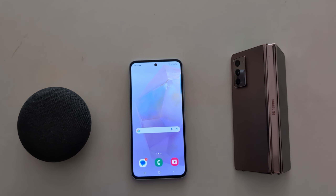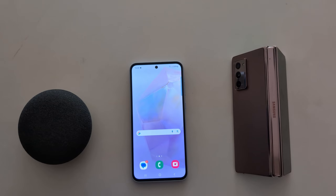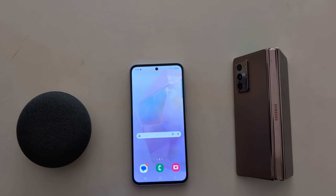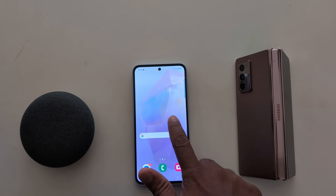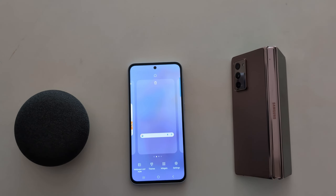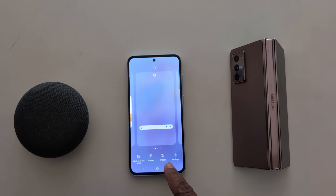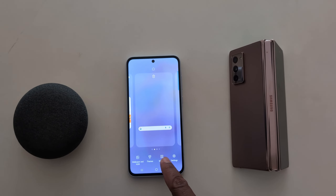How to add a widget to the home screen on Samsung Galaxy A55 5G. Tap and hold the blank space on the home screen, then tap on Widgets from the bottom.